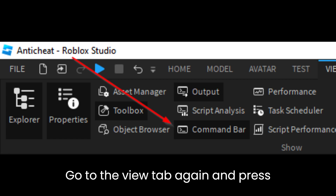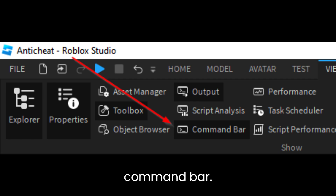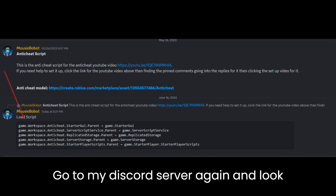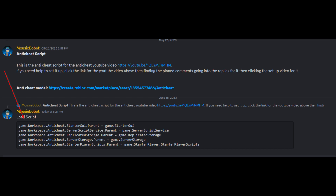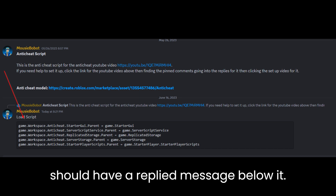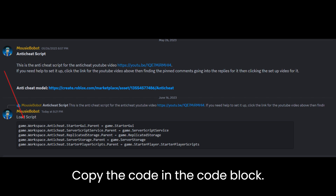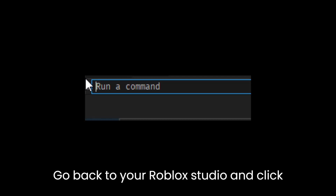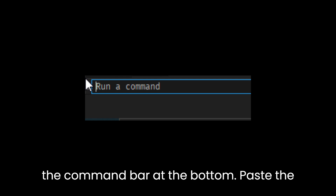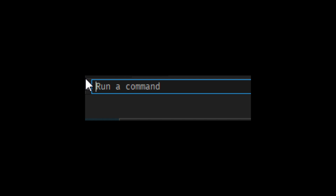Go to the View tab again and press Command-Bar. Go to the Discord server again and look at the anti-cheat model message — it should have a replied message below it. Copy the code in the code block, go back to Roblox Studio, click the Command-Bar at the bottom, paste the load script in there, and press Enter.